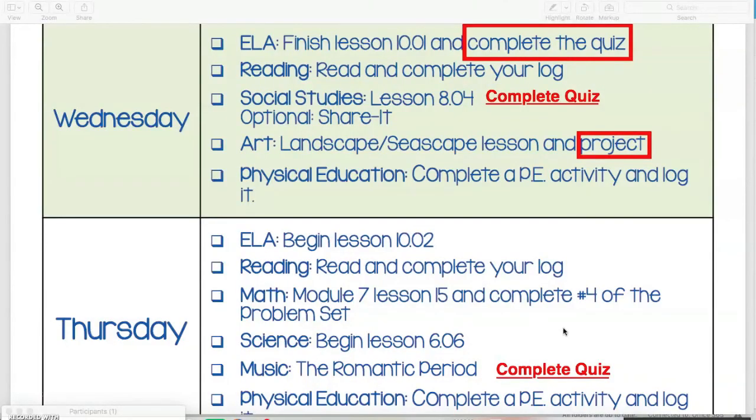Your final two activities for Wednesday and Thursday are to complete your 30 minutes of reading and your reading log, and also your 30 minutes of PE for both days.